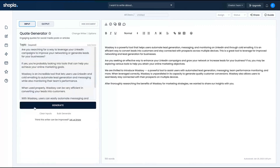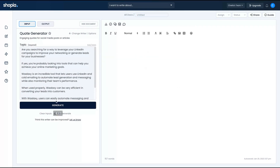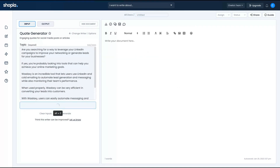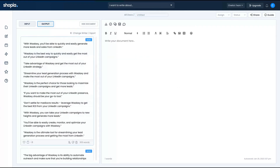Let's take a look at the code generator. I paste the same Wallaxi text. Let's take a look at the results: 'With Wallaxi, you'll be able to quickly and easily generate more leads and sales from LinkedIn. Wallaxi is the best way to quickly and easily get the most out of your LinkedIn campaigns.' Pretty cool — I like the results.